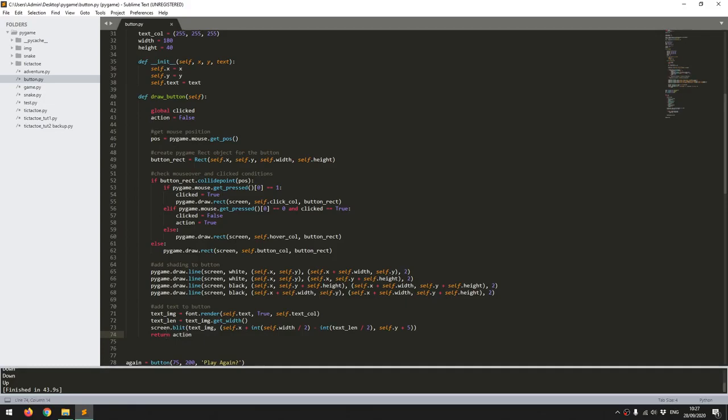This next line here takes the mouse position, so this is using the pygame mouse.get_pos function, and that gives me the X and Y coordinates which I store in the pos variable. This I can then use to determine whether the mouse is hovering over each of the buttons.